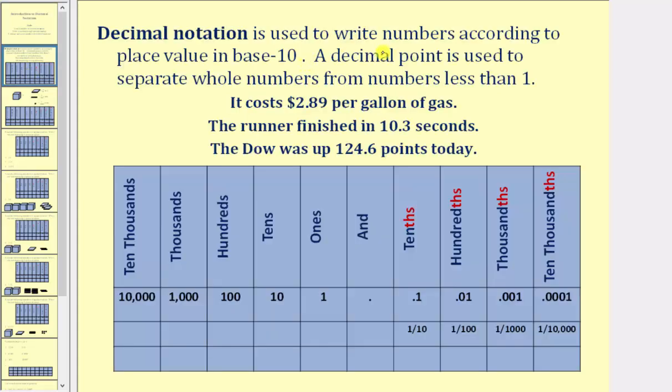Decimal notation is used to write numbers according to place value in base 10. A decimal point is used to separate whole numbers from numbers that are less than one.